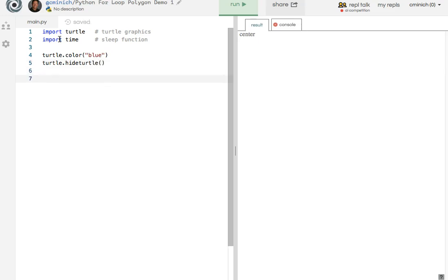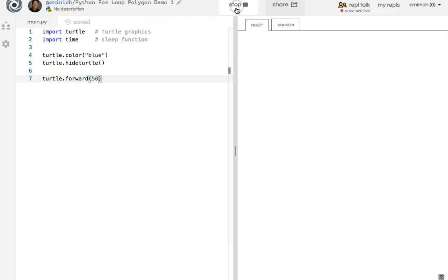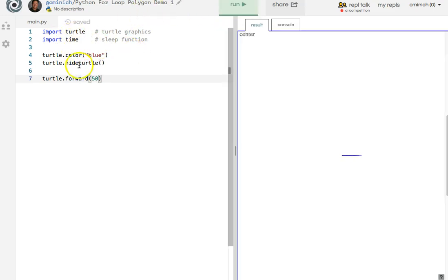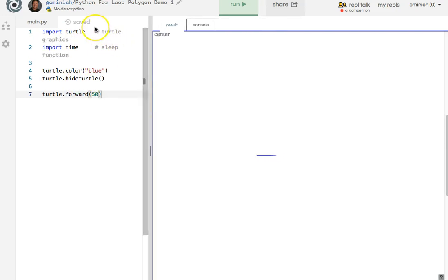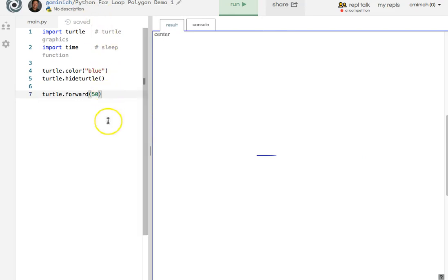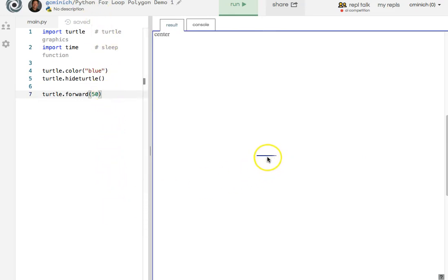And for now, for testing purposes, just to make sure everything is working, I'm going to make the turtle go forward 50 pixels running this Python computer program and checking out its output here at the website repl.it, R-E-P-L dot I-T, in case you're interested. This is what happens as the output.